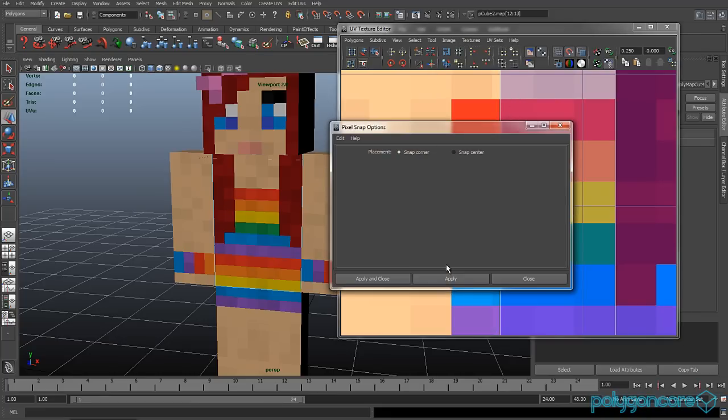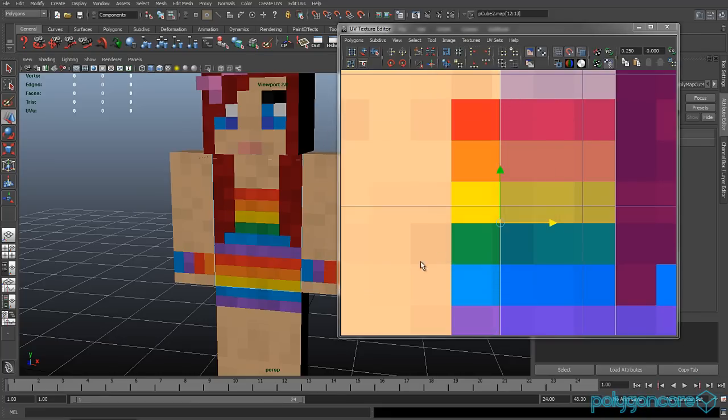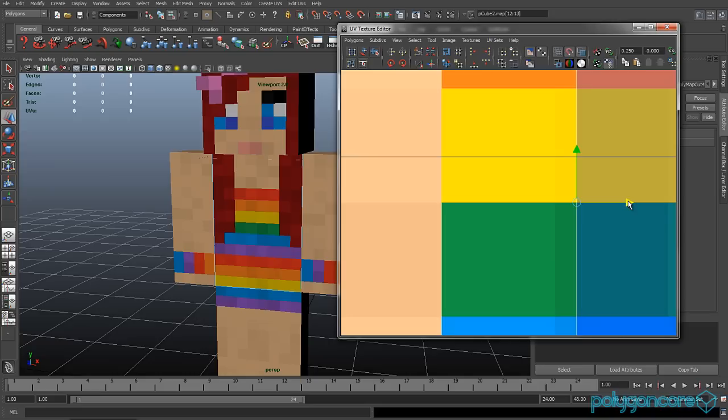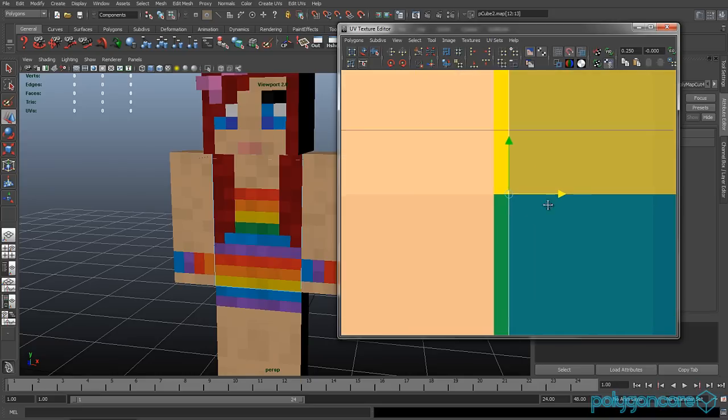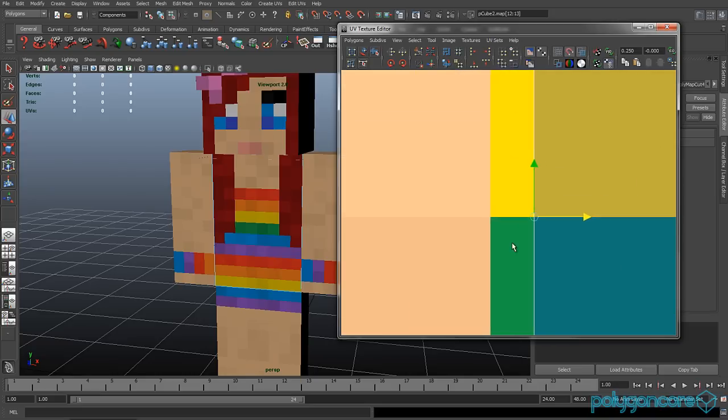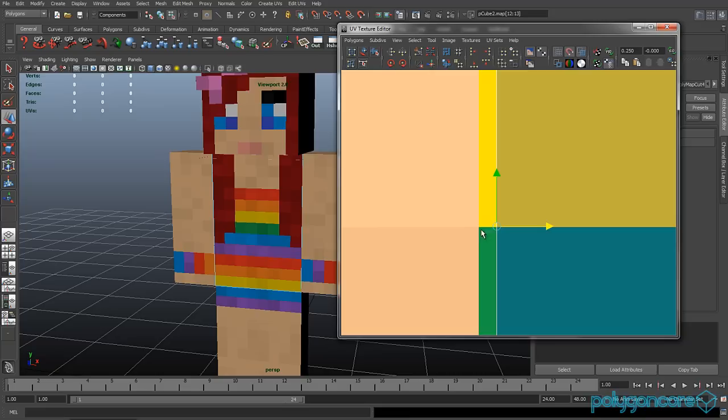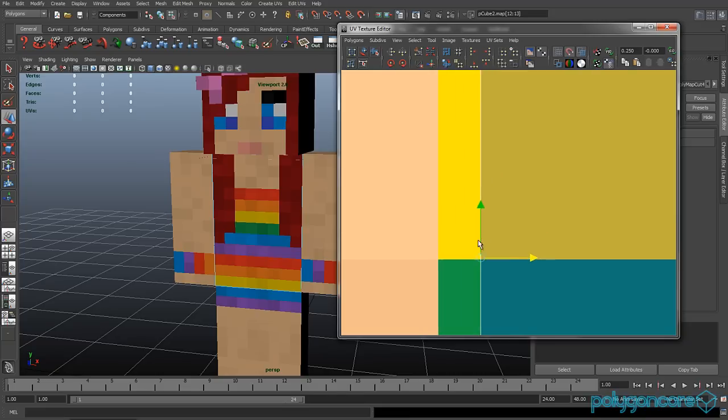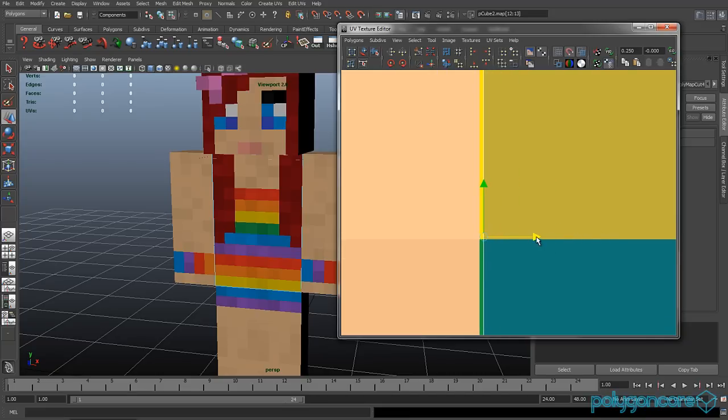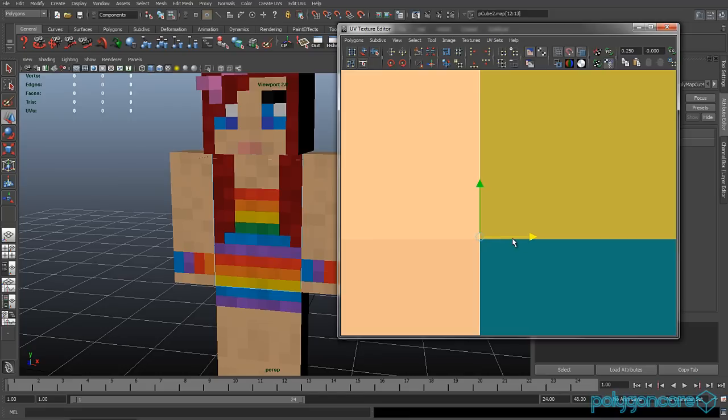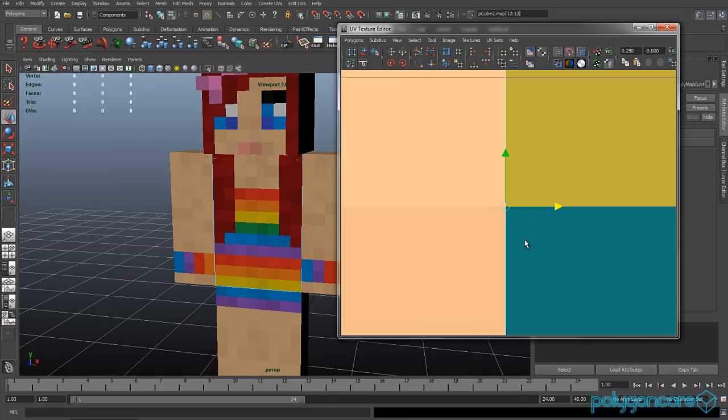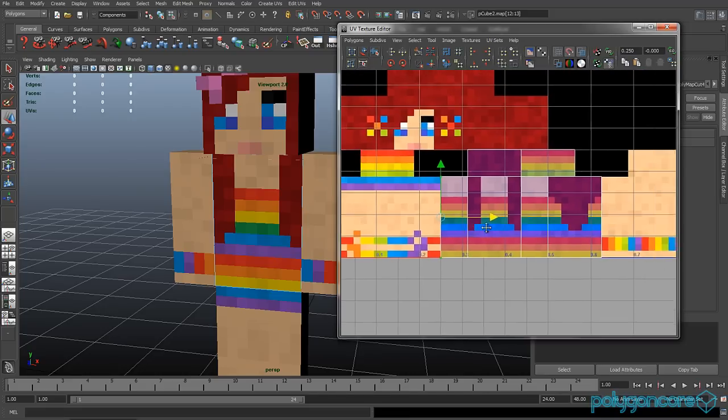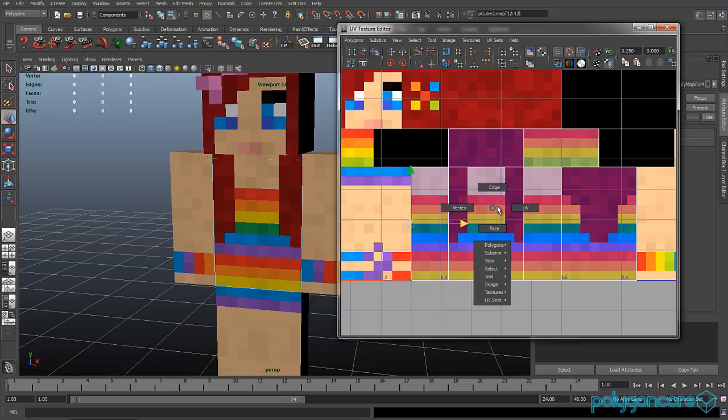So now if you go to image and pixel snap and click on the little box next to it and click snap to corner, if you zoom in real close you can see it snapping to the pixels. And this will ensure that you don't have the actual UVs going into a different texture.